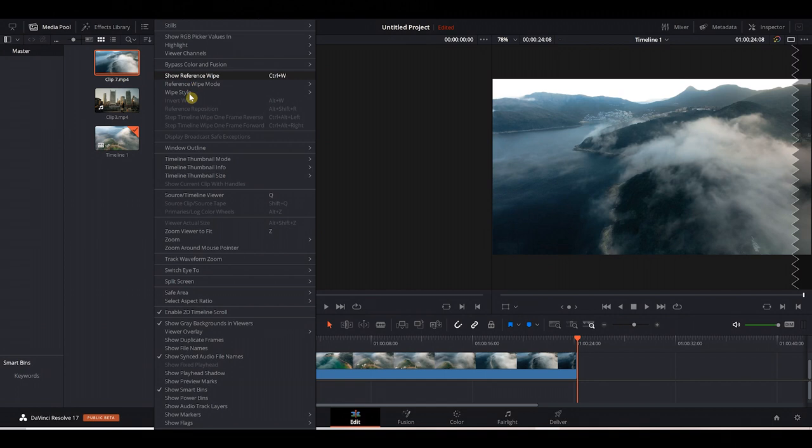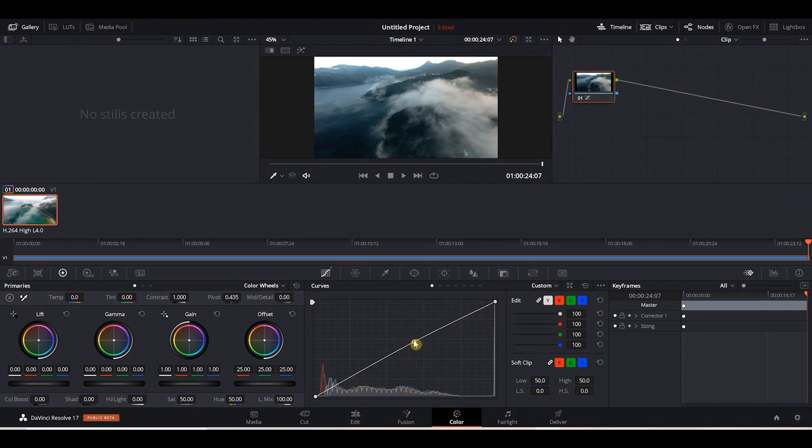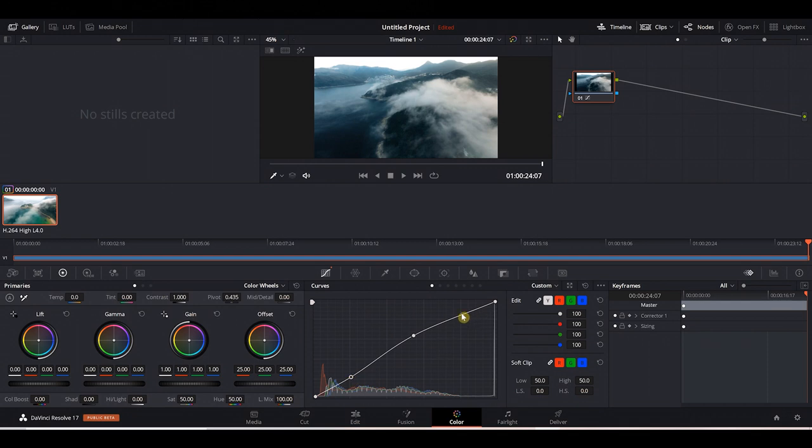So what's the catch? Well, the catch is there's a big learning curve, so you've got to dedicate lots of time to learn it. But this is amazing software, and I highly recommend you check it out if you're serious about video editing.